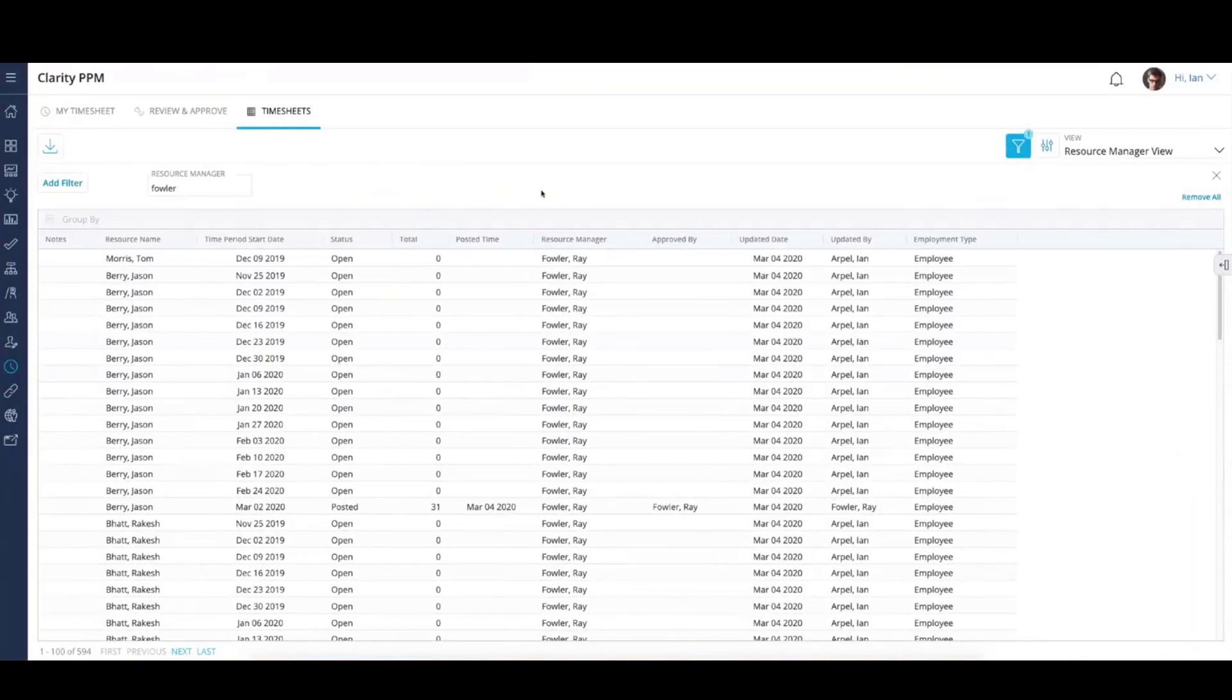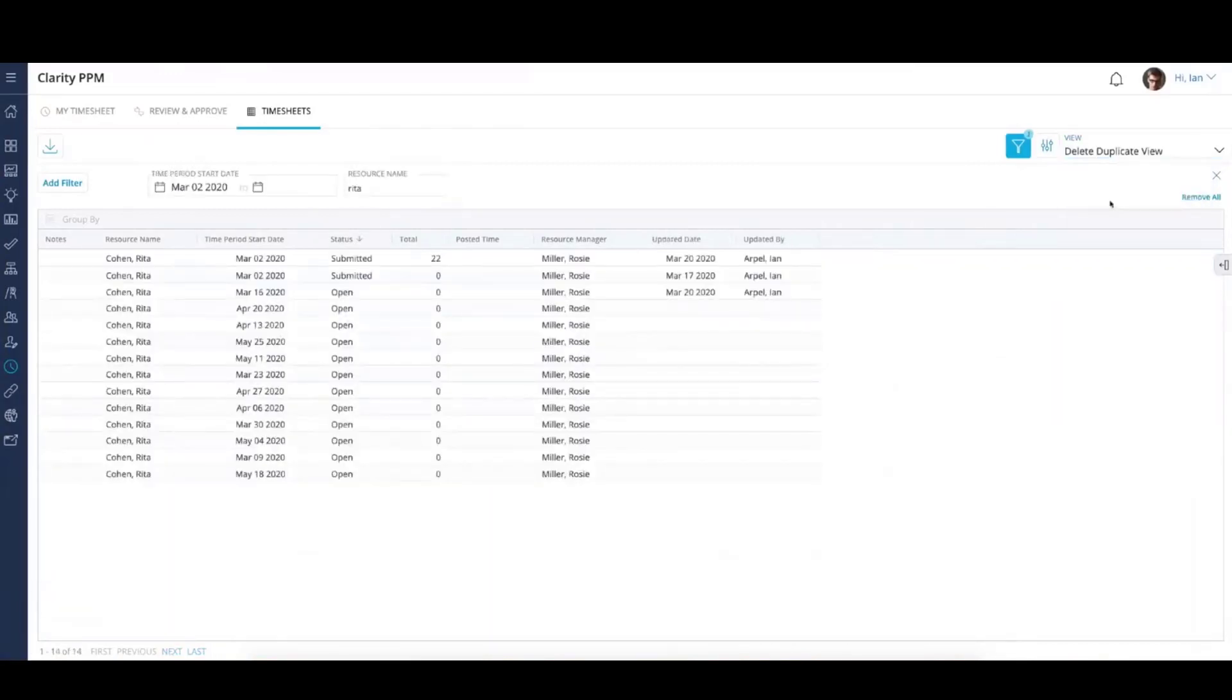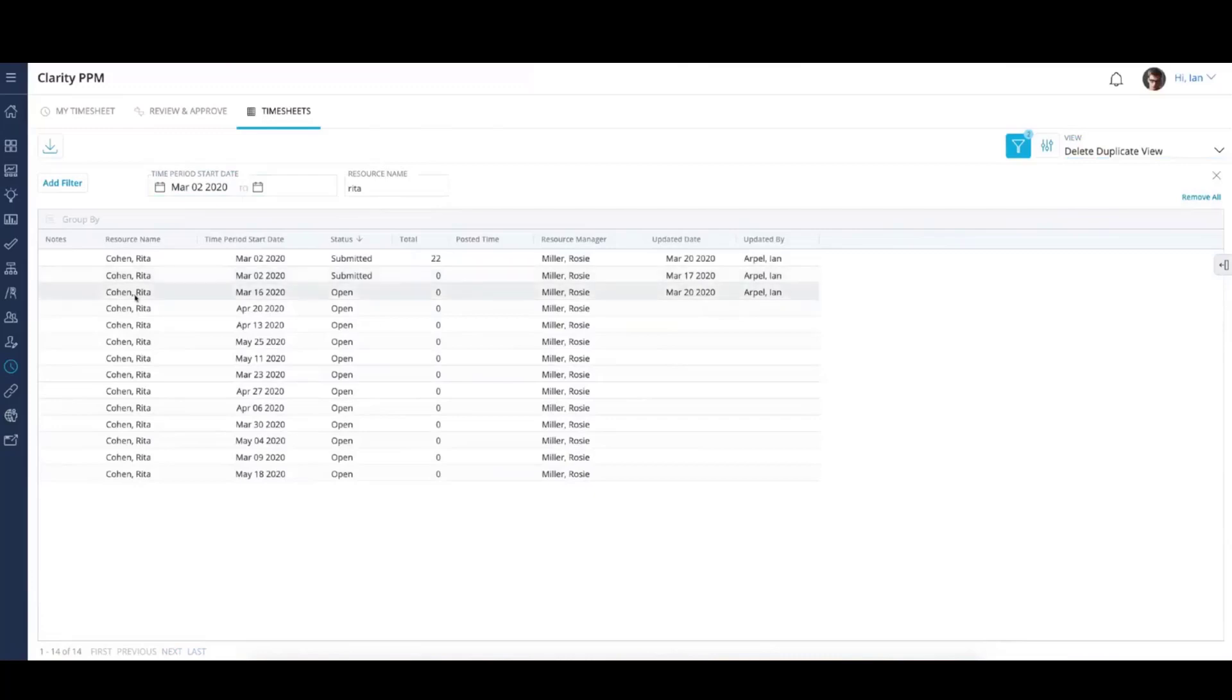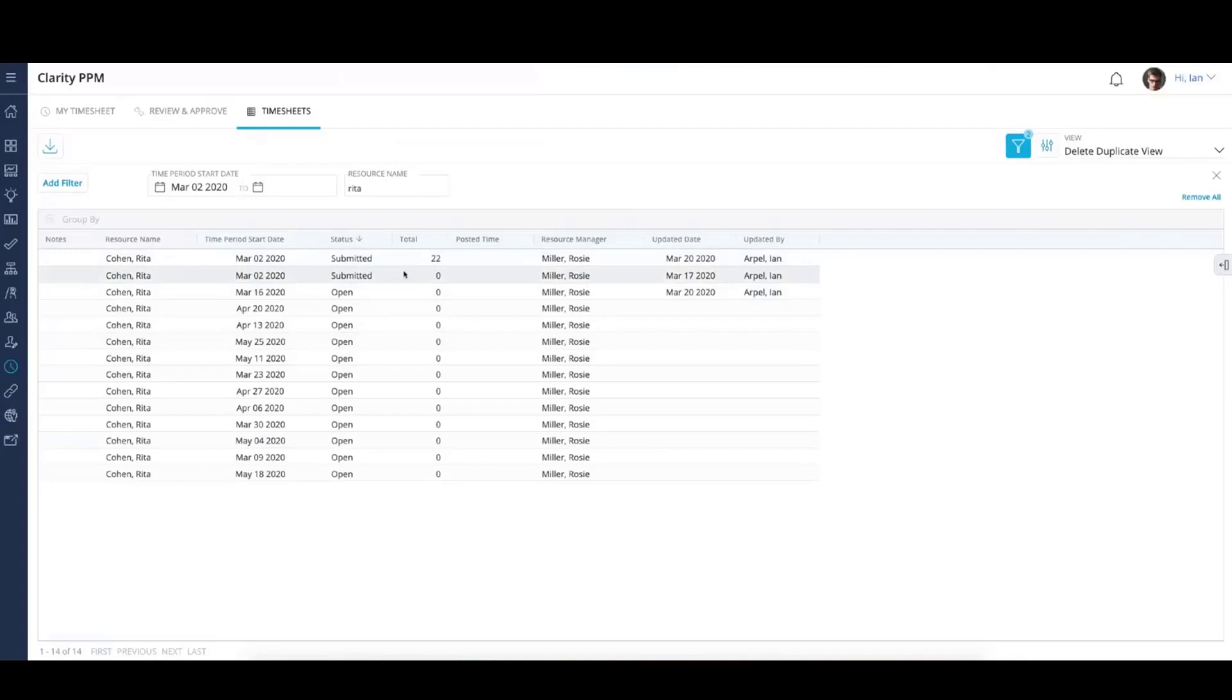The next thing I want to talk about is the duplicate timesheet. I'm going to go to a duplicate timesheet view. I've got a filter set for this view for a single time period, looking for something that starts at least March 2nd. I've filtered on Rita. Notice for this user, same period, I've got a status here of Submitted, which is basically a one. I've got two of these sitting here—22 hours and zero. Something's up. I'm going to step over to Classic and run this job to clean this up.